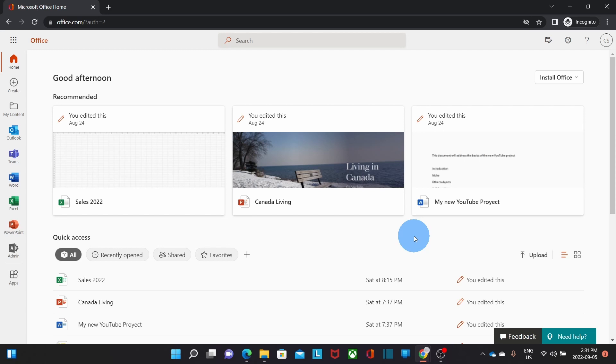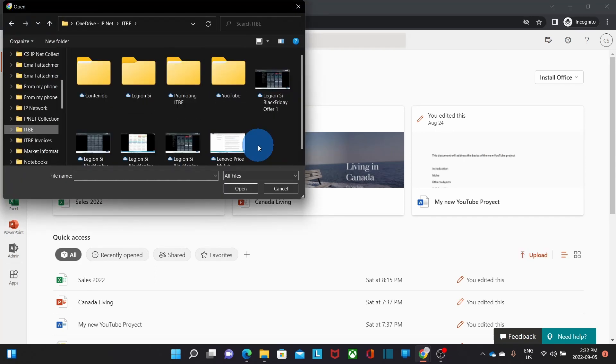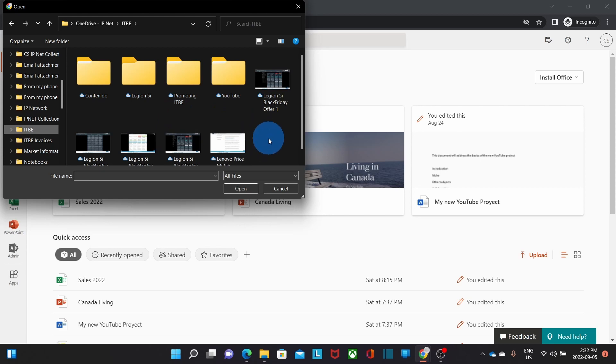If I want to bring documents from my local computer to my OneDrive, I will find this button here that says Upload. By clicking here, I will be able to browse and select documents that I want to upload to my OneDrive.